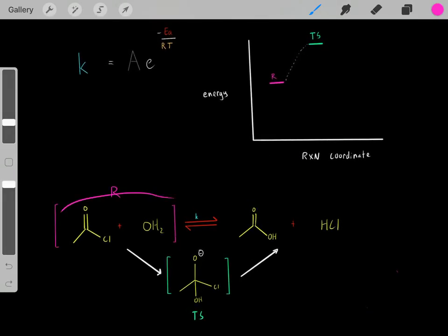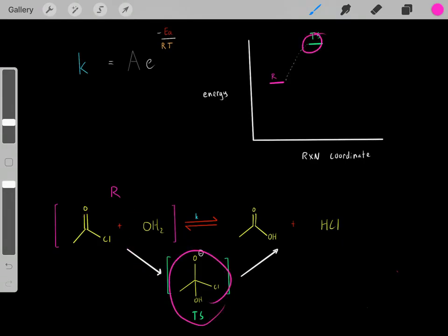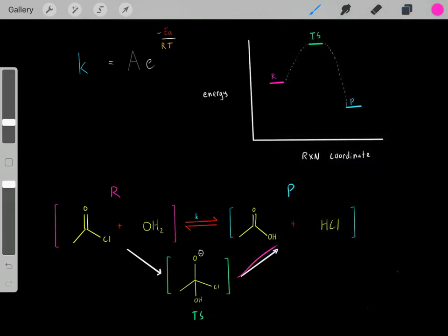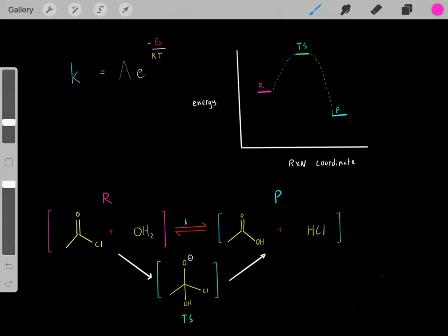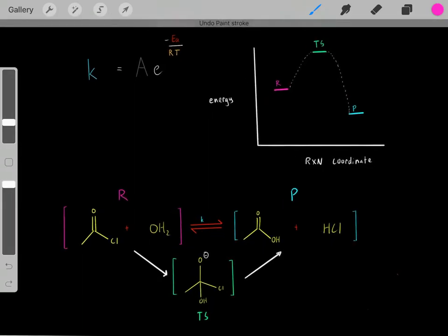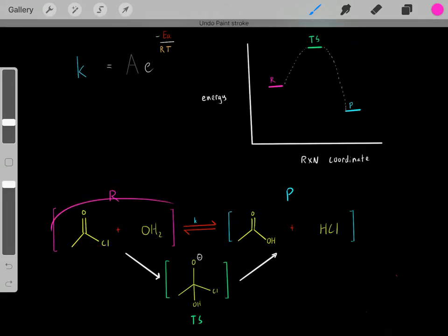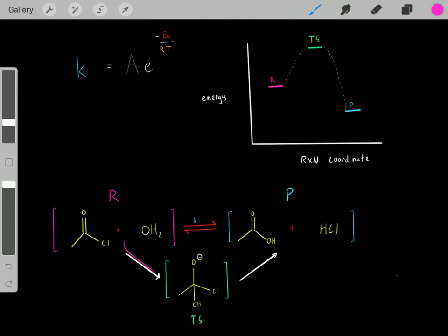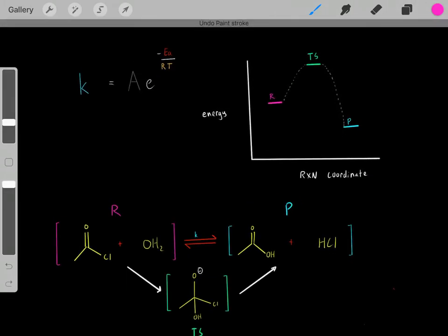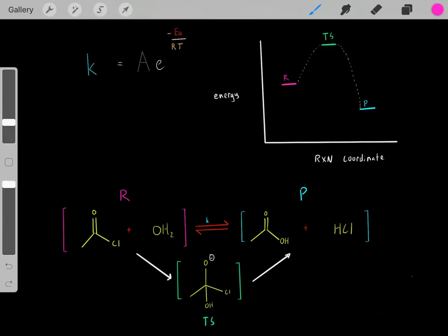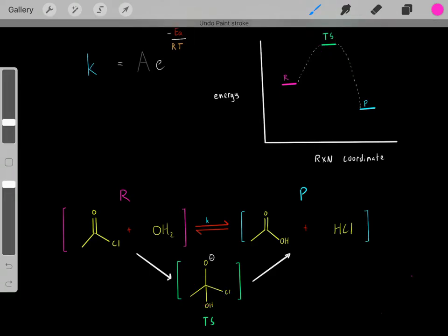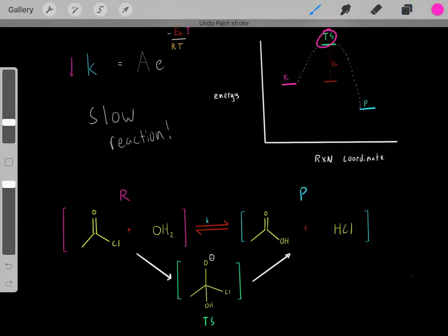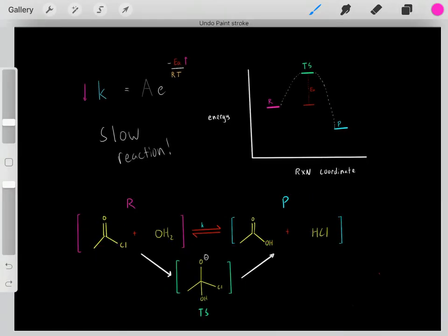First we have the reactants, then they react to form this high-energy transition state, then it can collapse to form our products — which in this example happen to be at a lower energy state than the reactants. Something important to realize is that for this reaction to occur, we must reach this high-energy transition state. We must somehow provide enough energy to reach it. The energy required to reach that transition state is referred to as the activation energy. This reaction has a certain amount of energy required to reach this transition state for the reaction to occur.